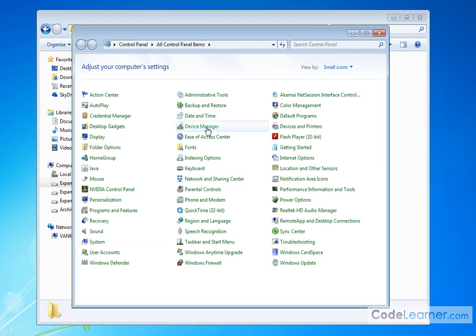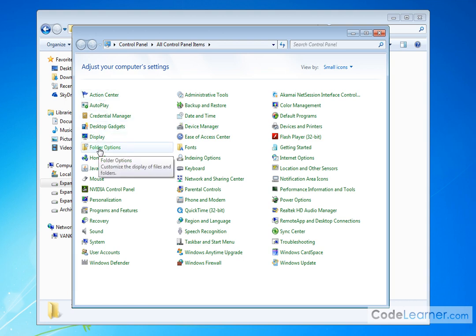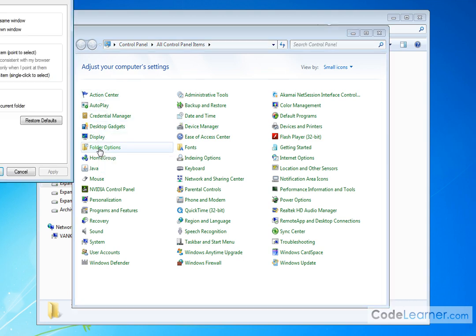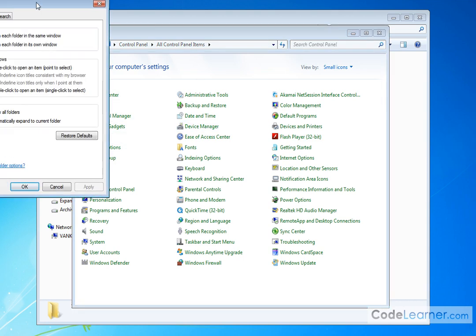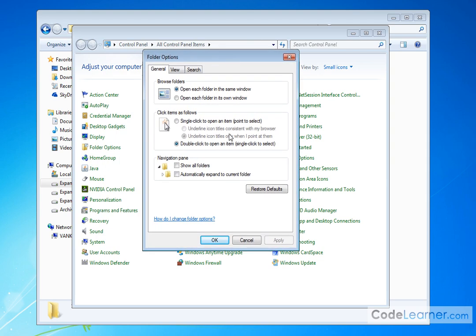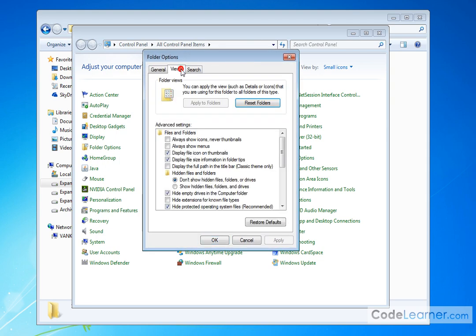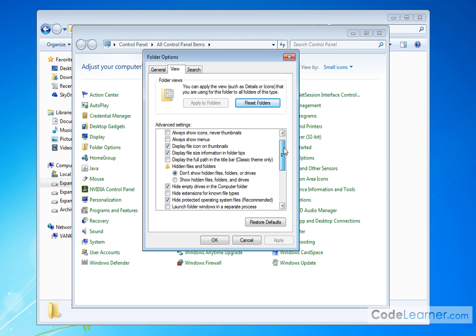So here's the Control Panel. Inside the Control Panel, go to Folder Options. And when you do that, you will see this dialog box here. And you want to go over to the View tab here.